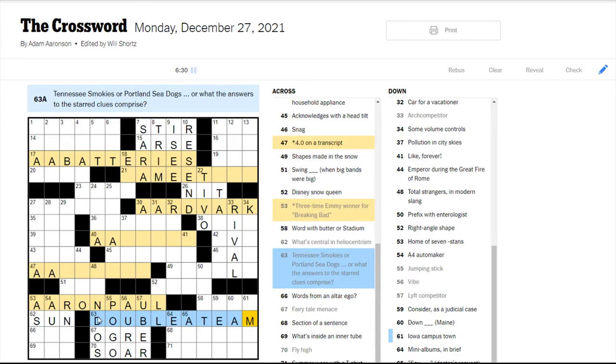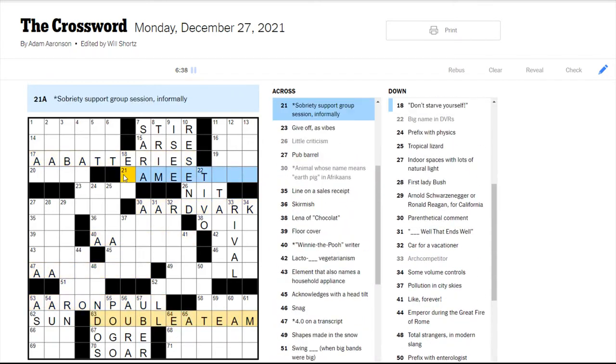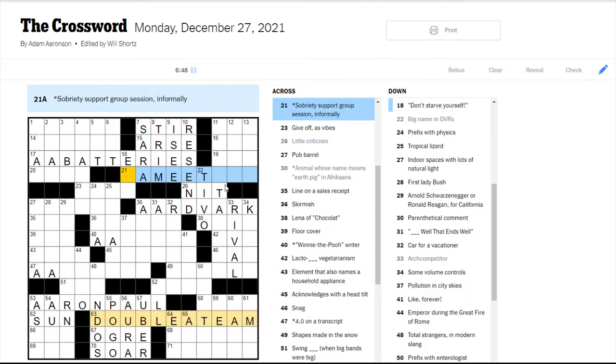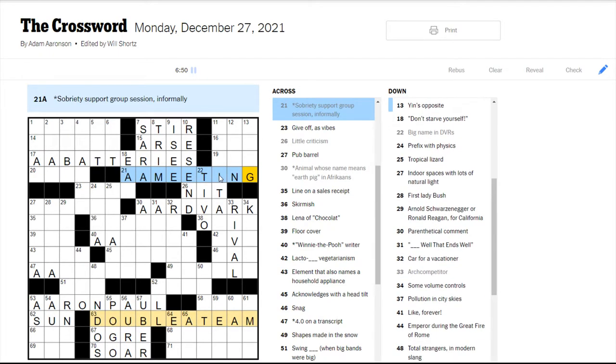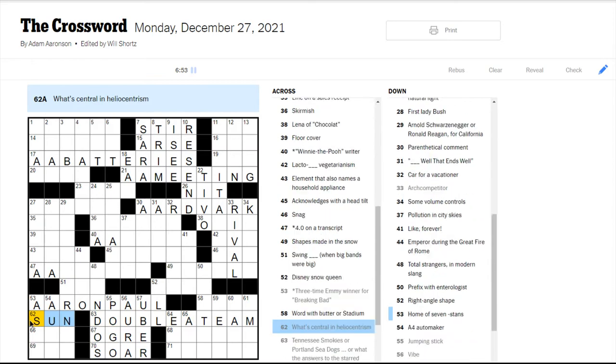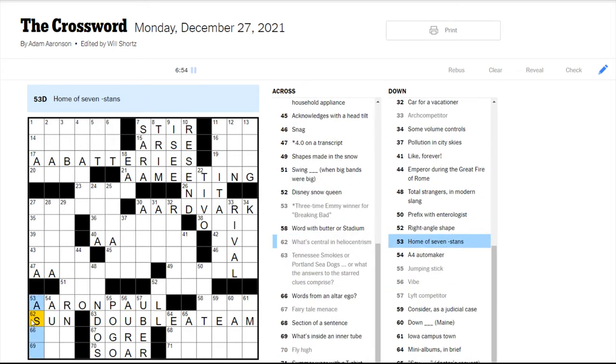Usually, you wouldn't have the AA in the theme answer always. But sometimes the theme revealer is what it's called. The revealer would also have part of the theme answer in it, but that doesn't always happen. So yeah, this would be an AA meeting. Alcoholics Anonymous.